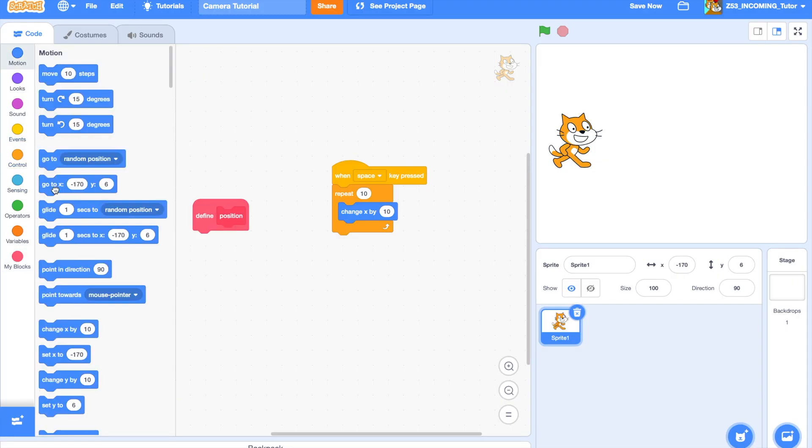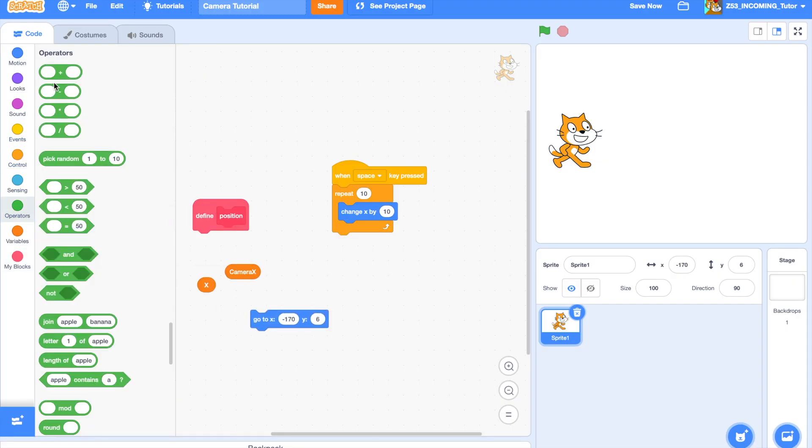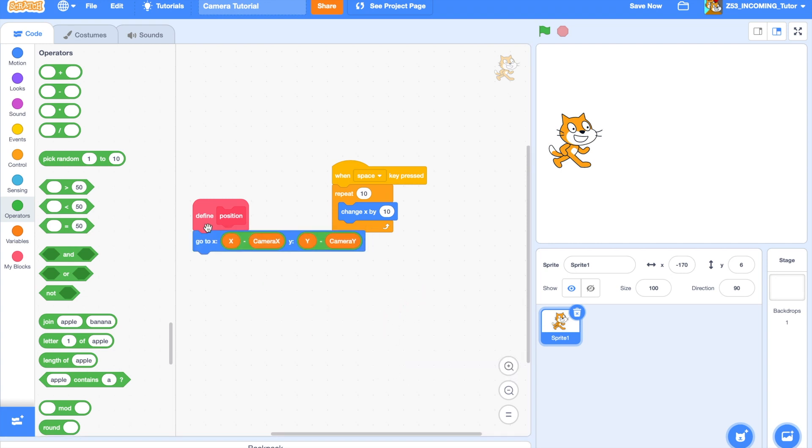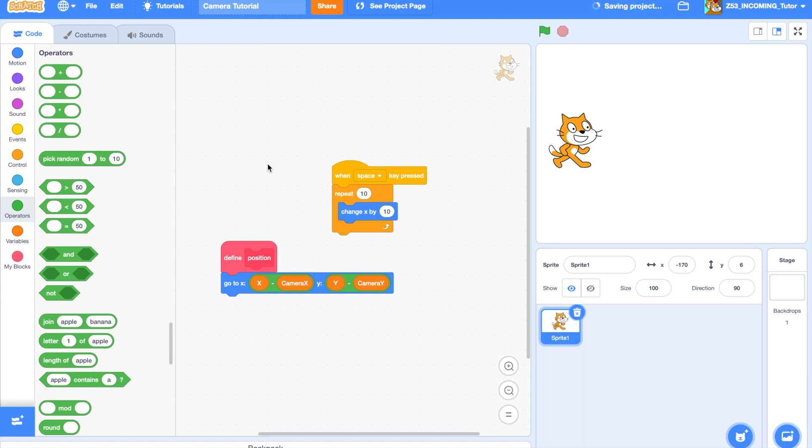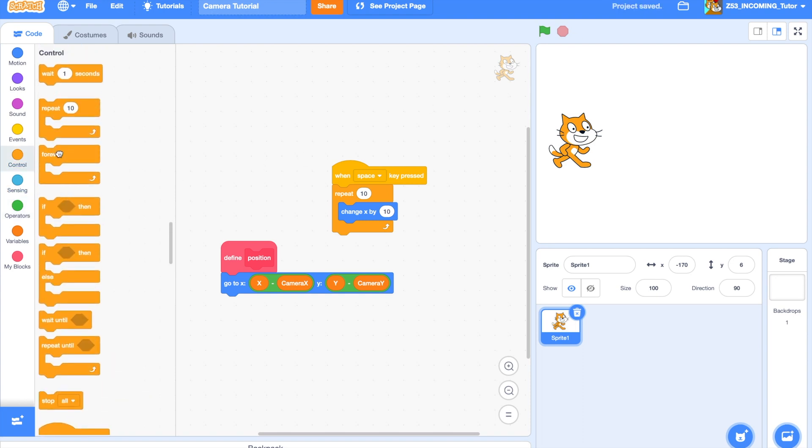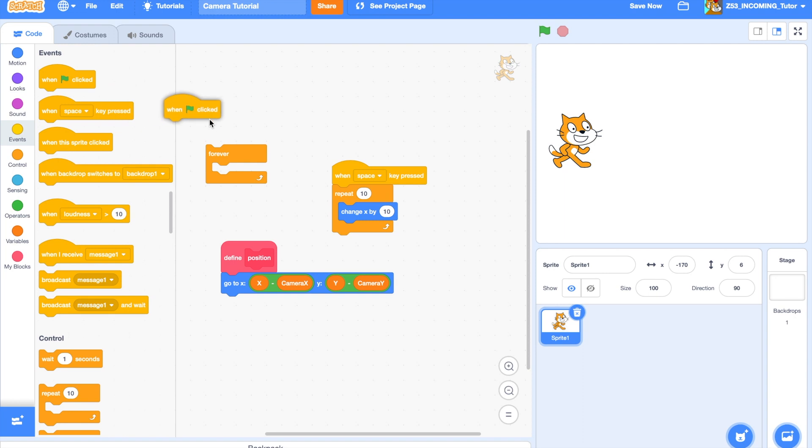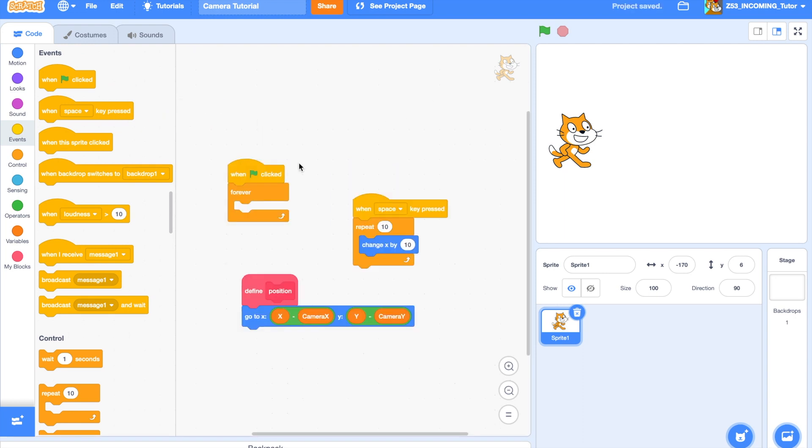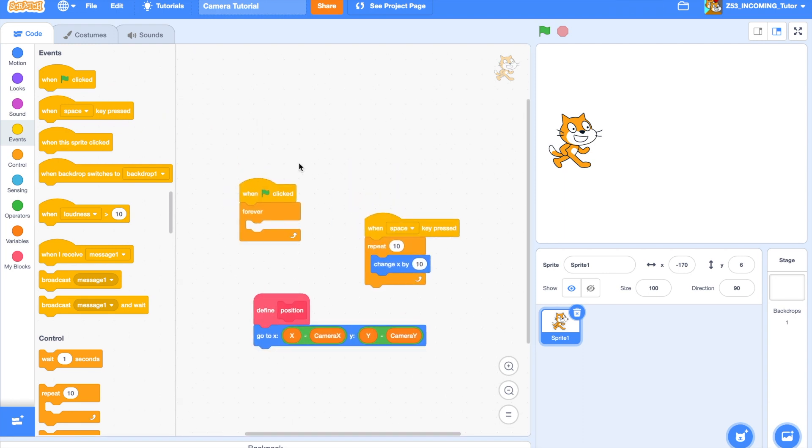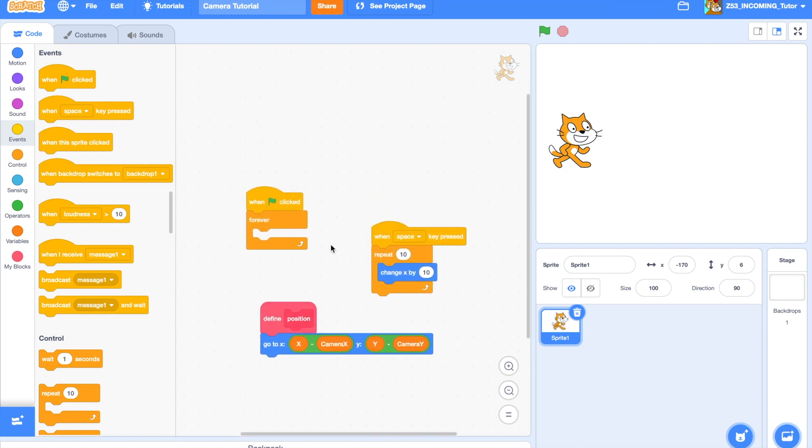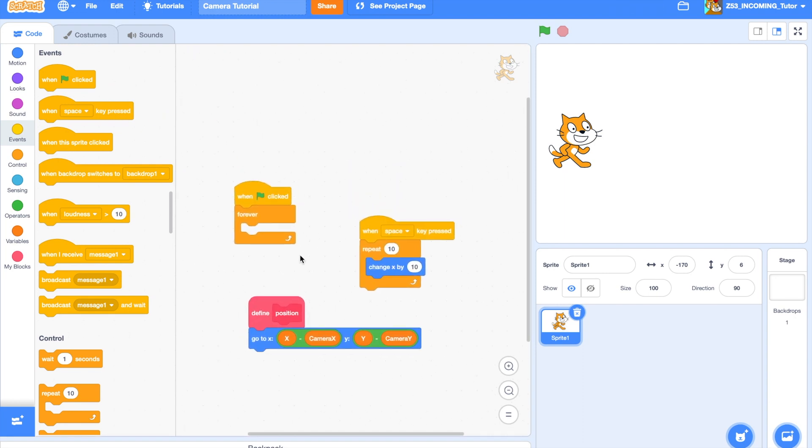Now, with this block, you're going to say go to X minus CameraX, Y minus CameraY, and now you've got the Position block. Now, very important, make sure it's always running. If you have a death animation, make sure that that clone is still running the Position script.